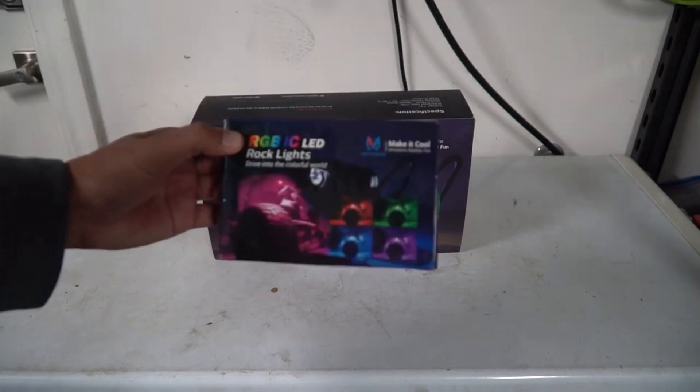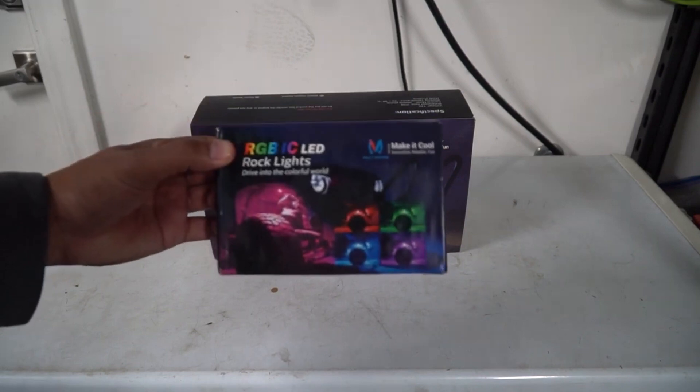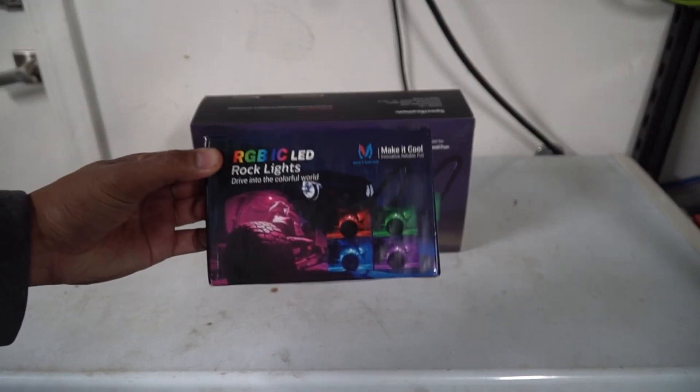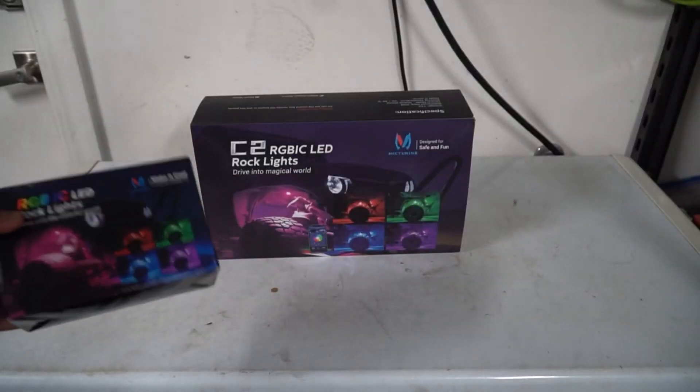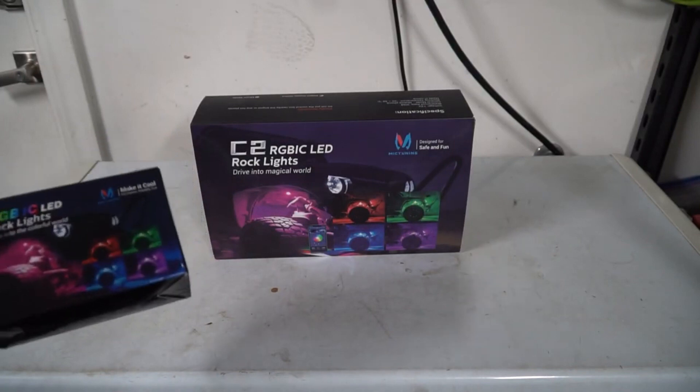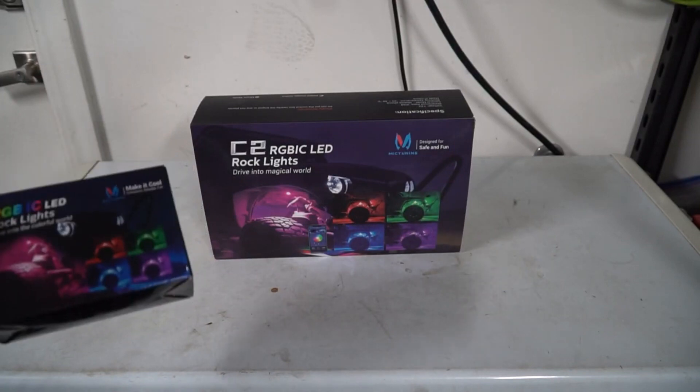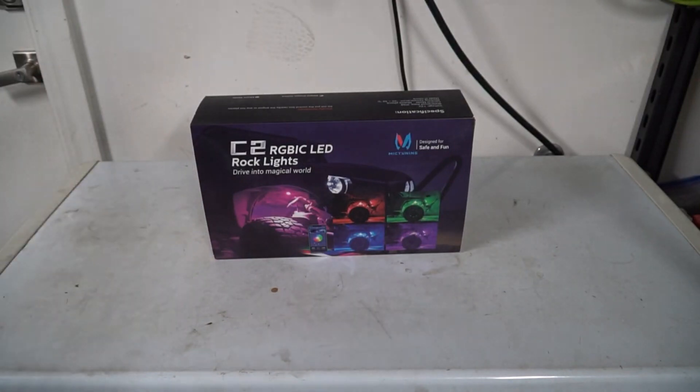They also sent me two extra pods here in case I need two extra lights, and basically the entire kit is going to come with everything you're going to need to install on your vehicle.